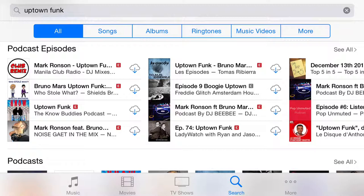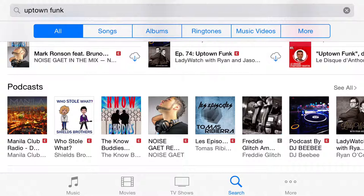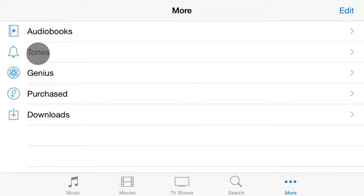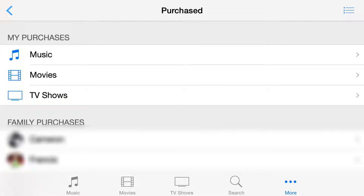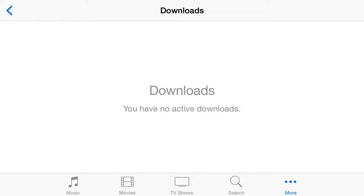Now let's take a look at More. Here you have audio books that you can listen to, you have tones, and Genius — that's curated music for you. Then you have your purchases, which are broken down in three different categories and show your family members. And then downloads — what this does is show you what is currently being downloaded. Once the item is downloaded, it is actually inside the music app or the videos app.